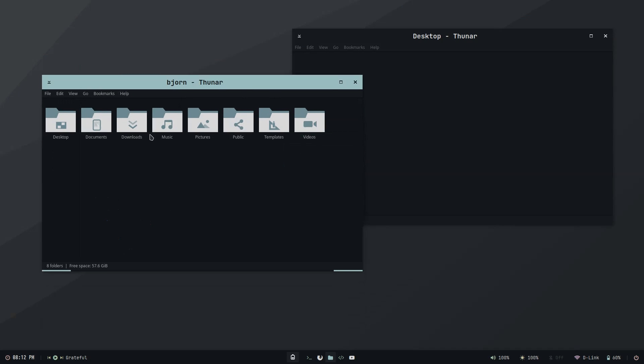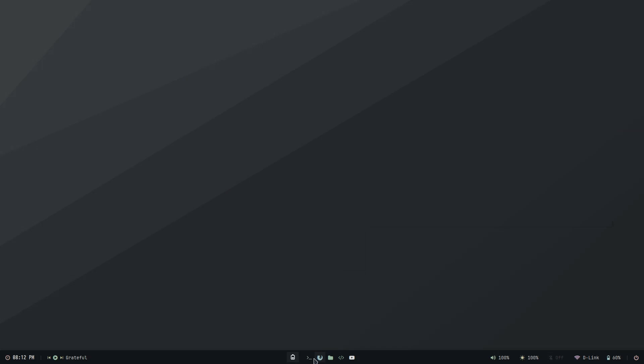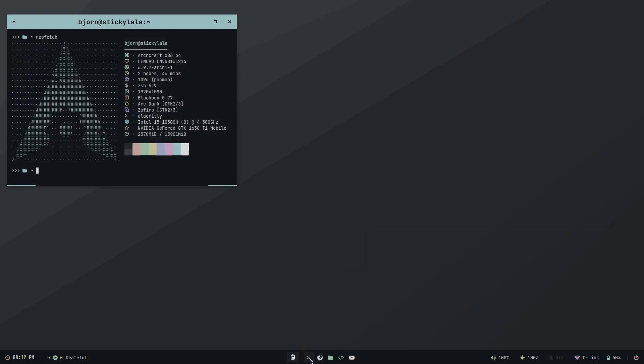You will notice how the Thunar icons are always perfectly matched to whichever window manager and theme is applied.